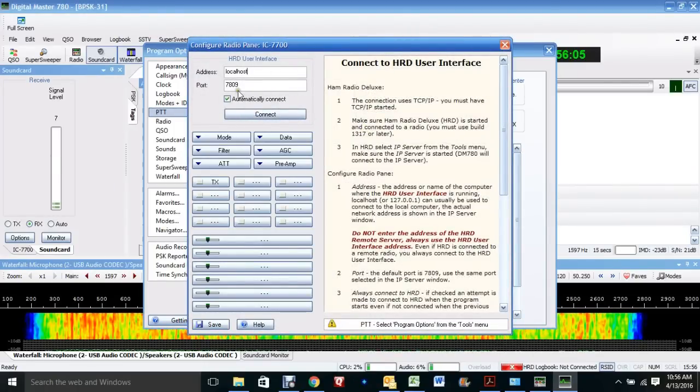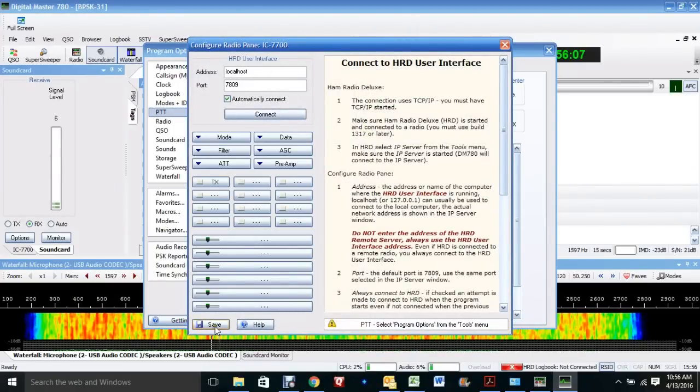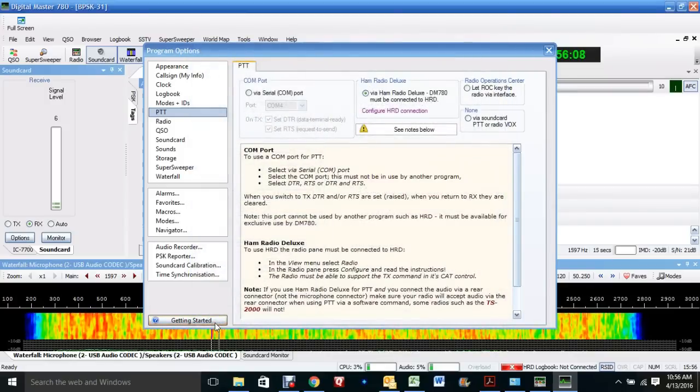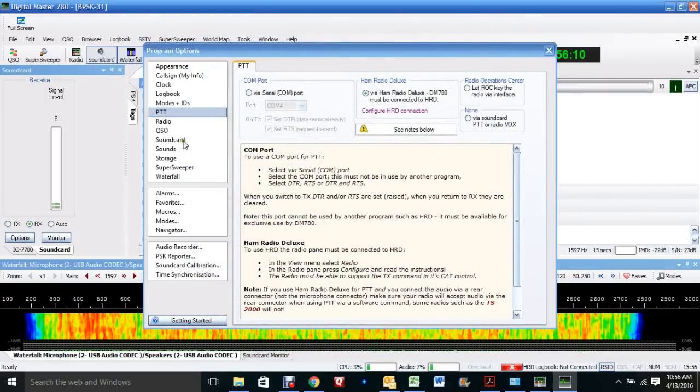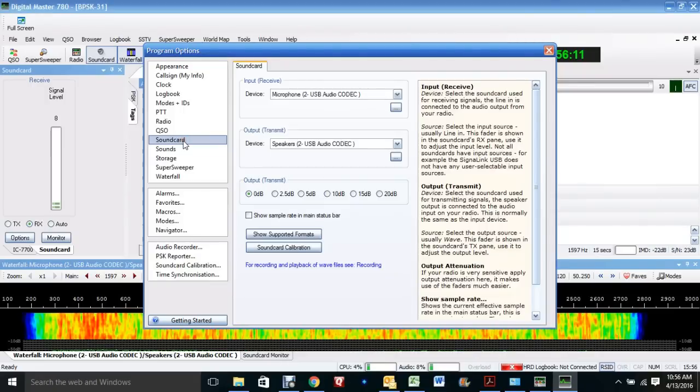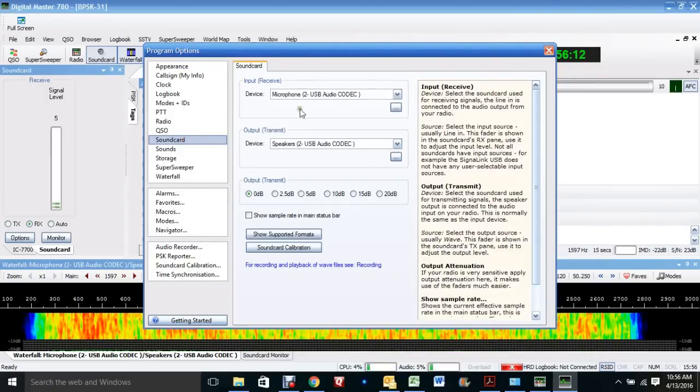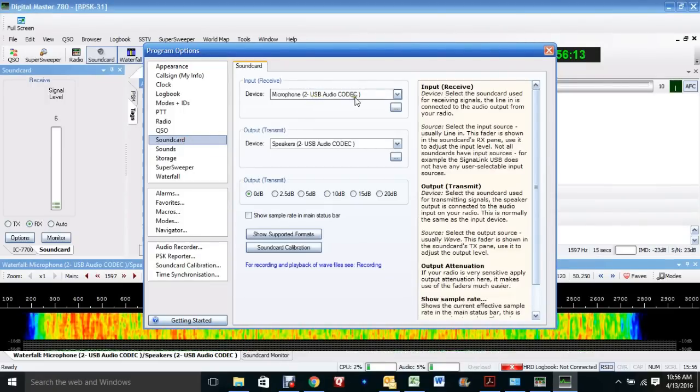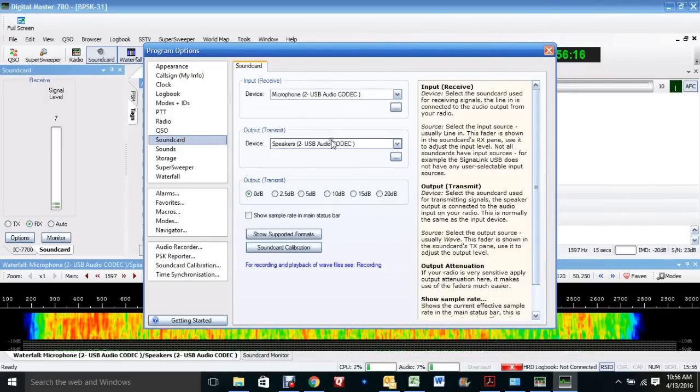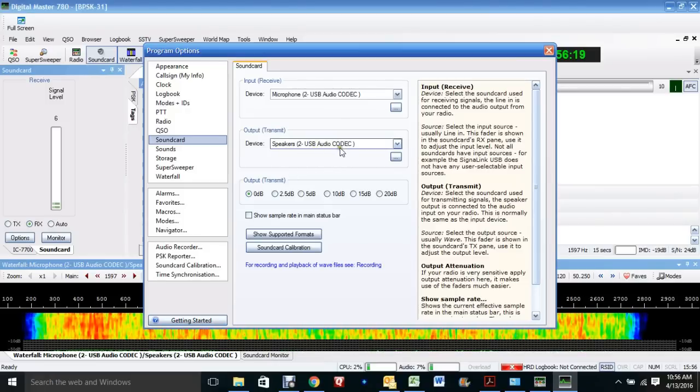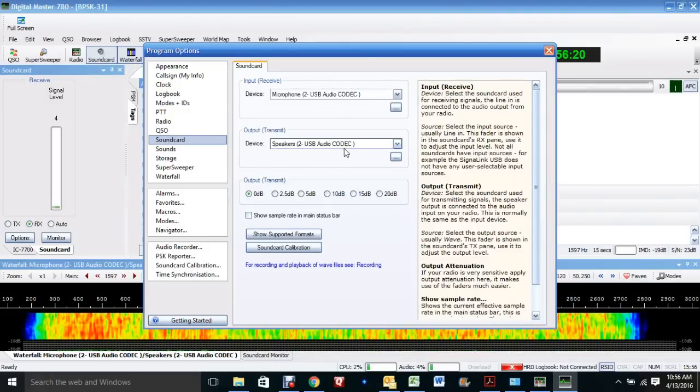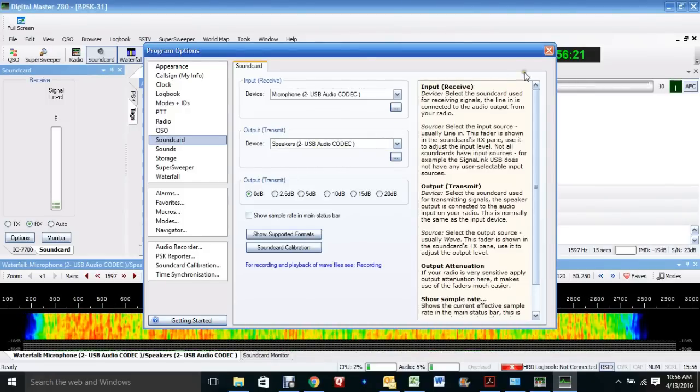That's the local host, 47809. Click save. So I can use that. And I go to the sound card. And this is the driver that installed from ICOM. And the output is the speakers, the driver that installed from ICOM.